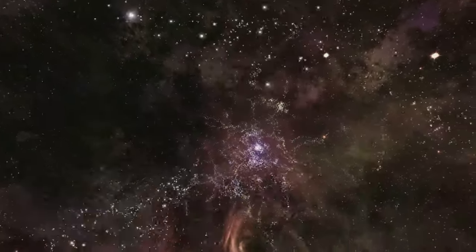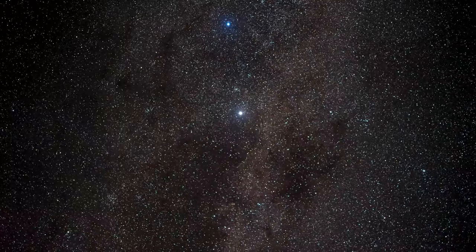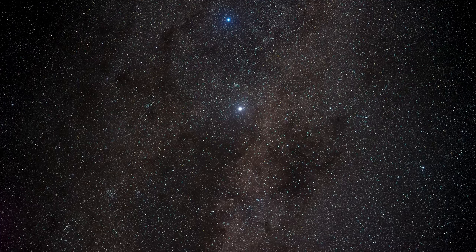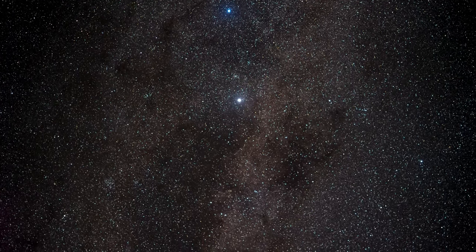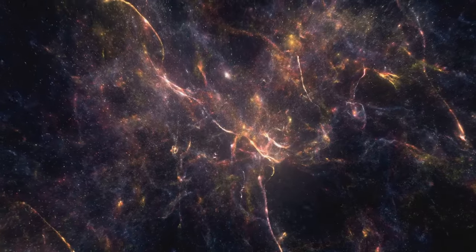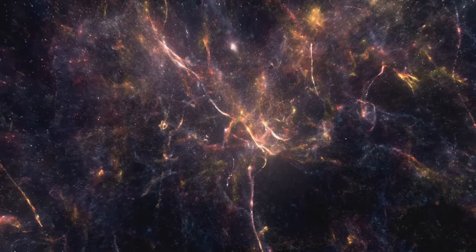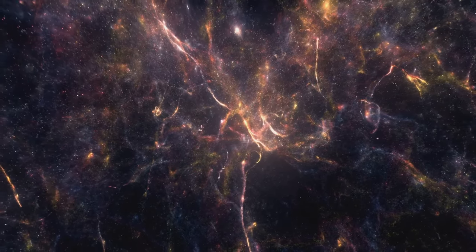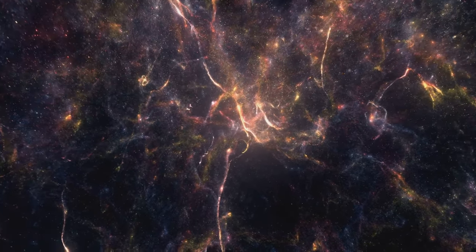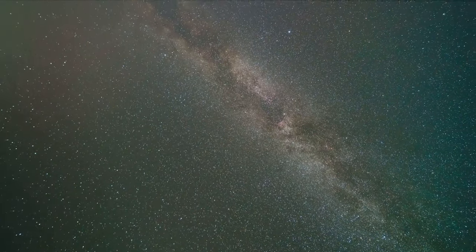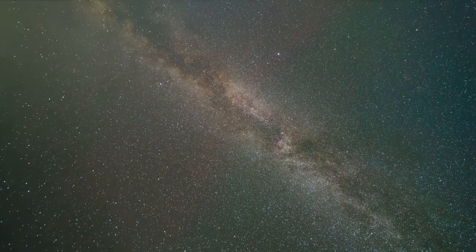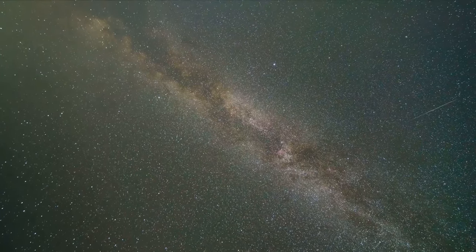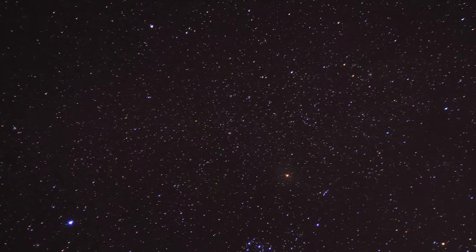It's about expanding our minds, challenging our assumptions, and embracing the wonders that science reveals. The next time you gaze up at the night sky, don't just see twinkling points of light. See the remnants of ancient stars, the birthplaces of new ones, and the ongoing dance of atoms that powers it all.